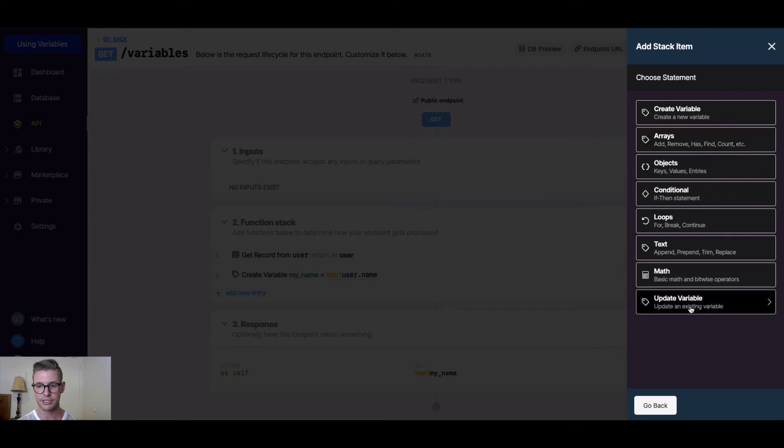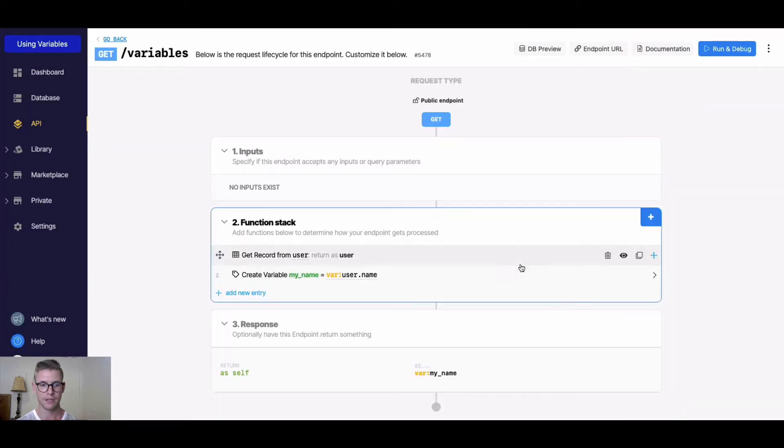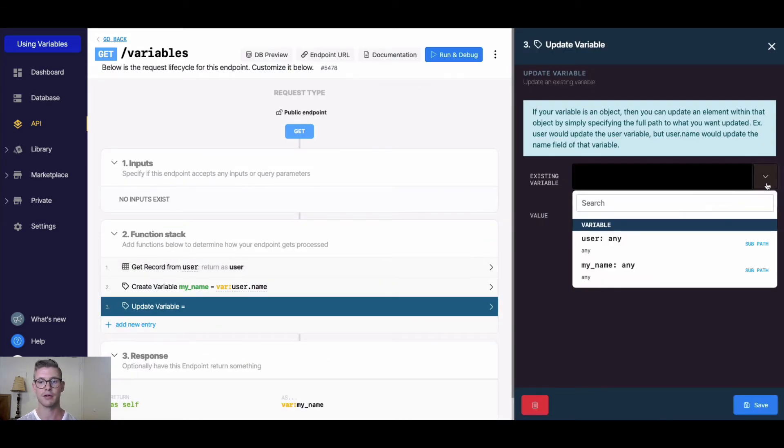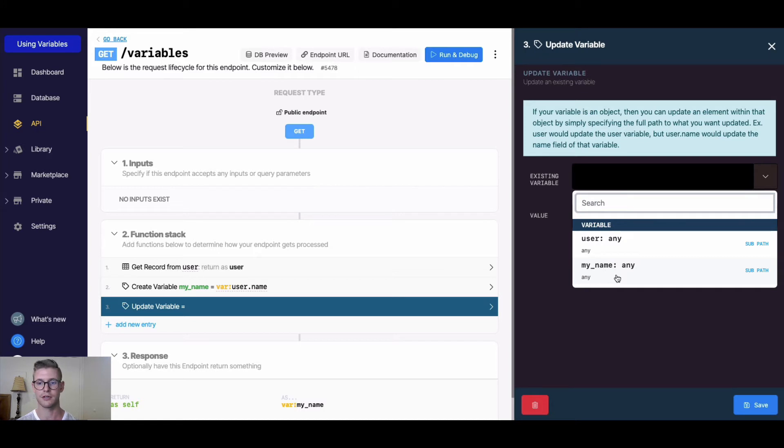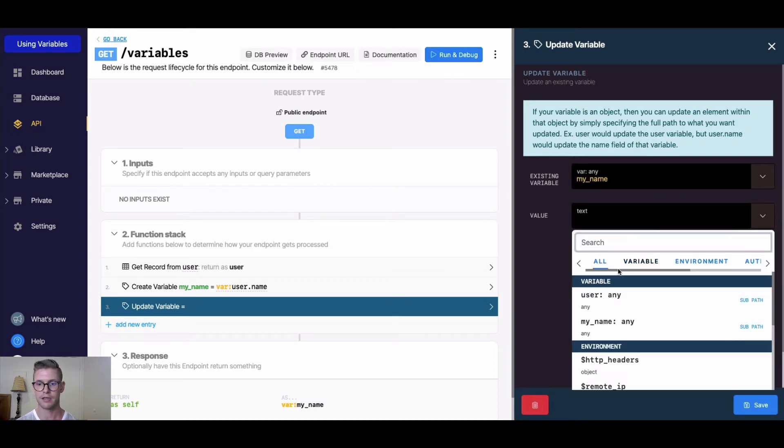For example, if I go to data manipulation and hit update variable, oftentimes I find when working in Xano I'm updating a variable by itself to do some kind of filter on it. For example, if I wanted to update my_name, the existing variable, by the value my_name.